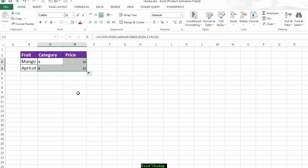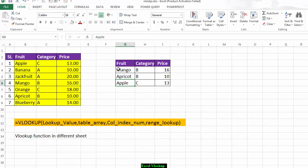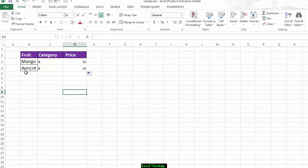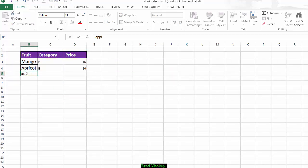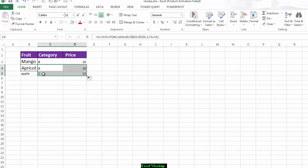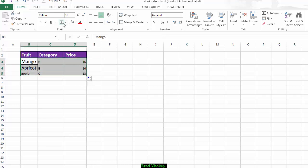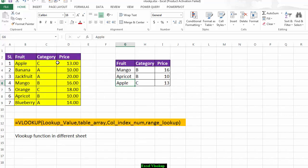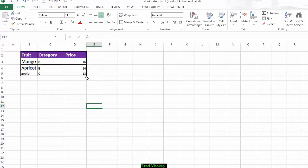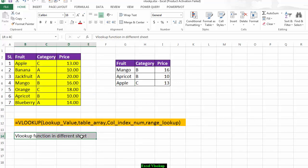After locking with F4, I write Apple and drag the formula down — there is no error. It gives the result: Apple category CN and price 13. In this way you can solve the problem of using the VLOOKUP function in a different sheet. Thank you.